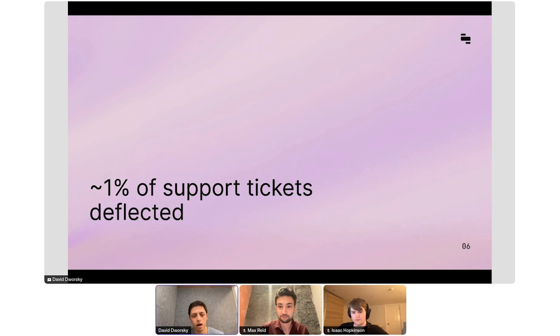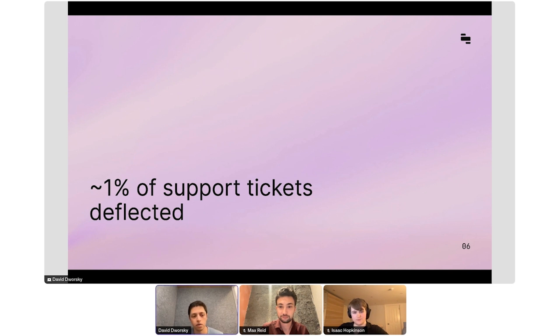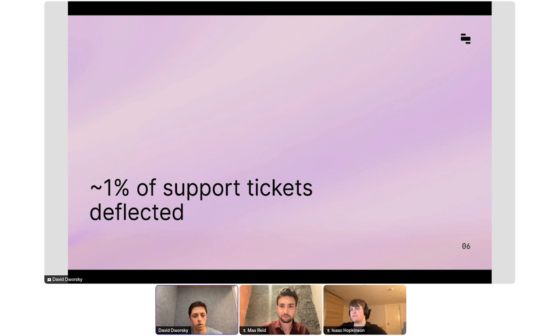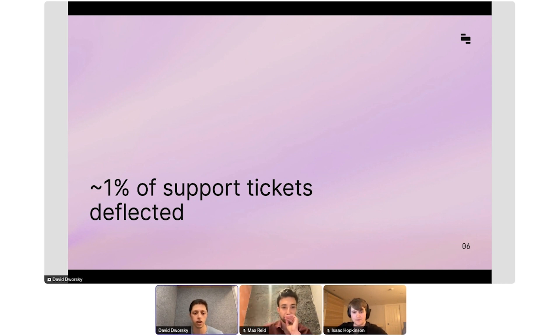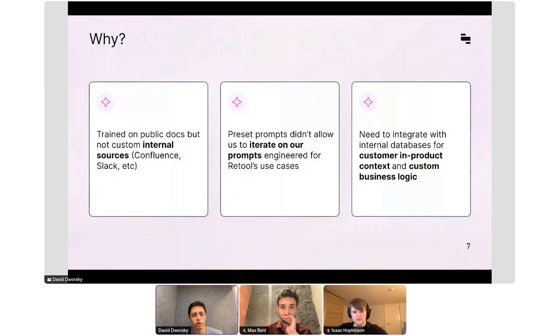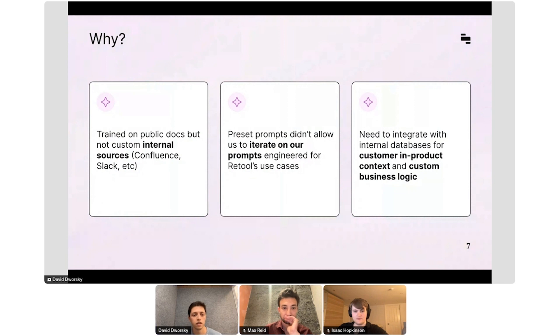We then tried some off-the-shelf solutions, like our ticketing system provided an AI assistant. There are some other companies in the market that provide plugins to the common support software. But we were only able to answer about 1% or 2% of tickets with those off-the-shelf support bots. And we looked at why this was the case, and we kind of narrowed it down to these reasons.